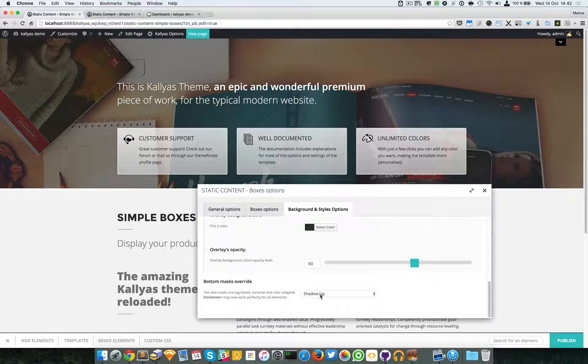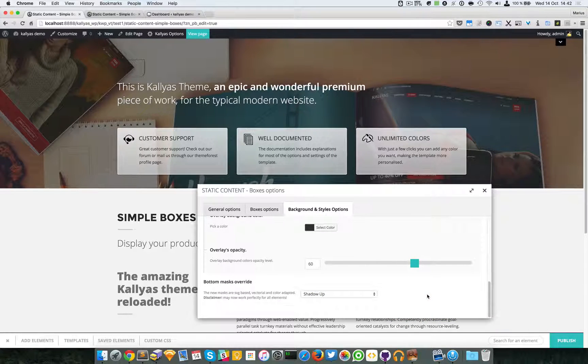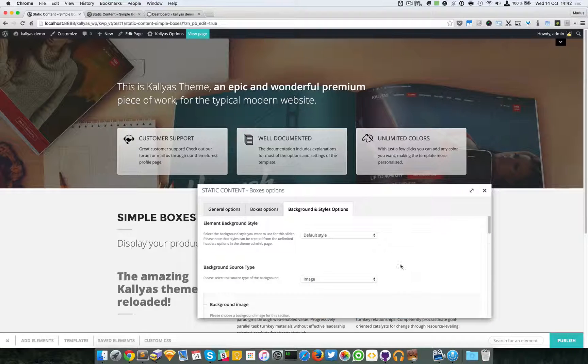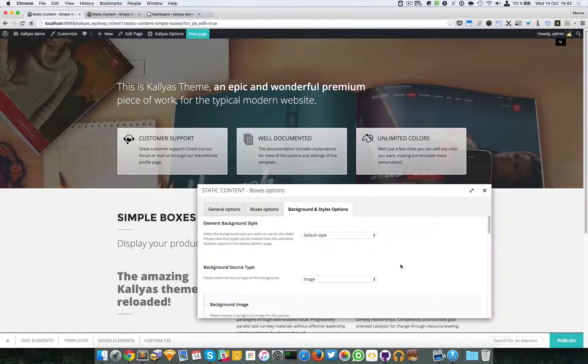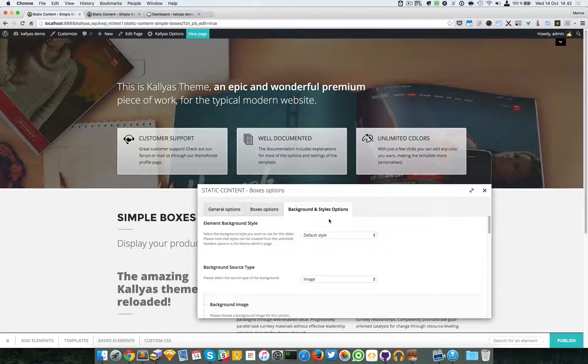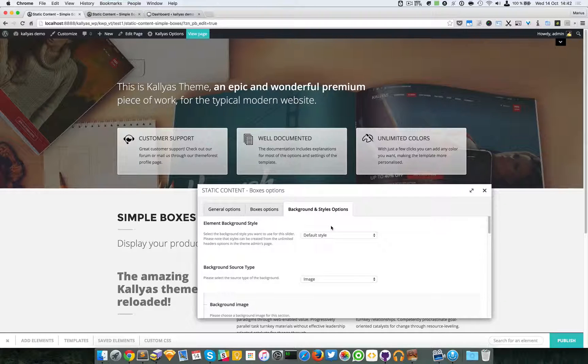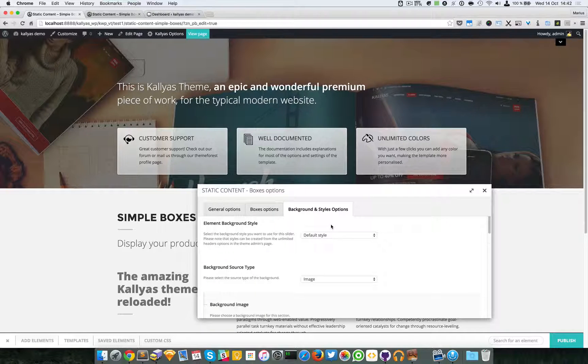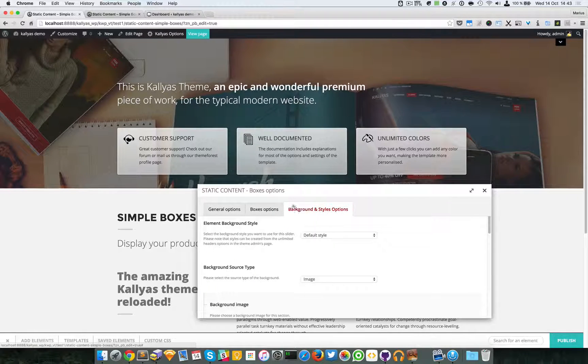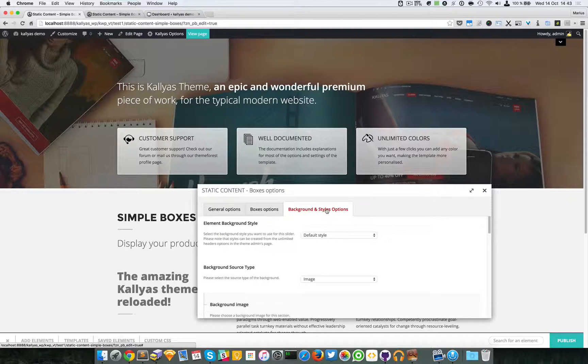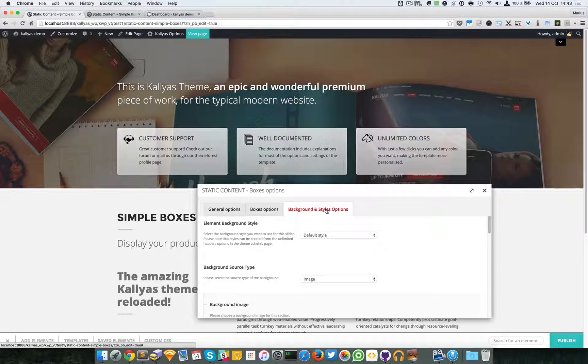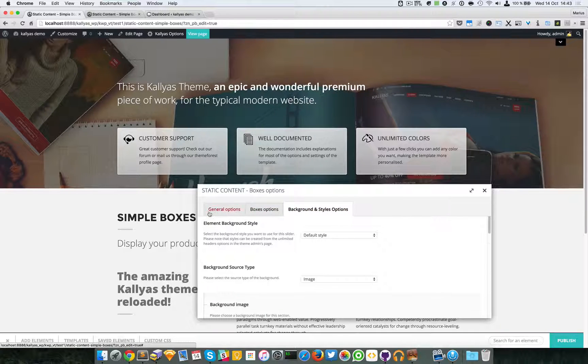how to customize them. So for the moment, I will skip this one. If you want to see more about the background and style options, just look for the 'background options for elements' video.